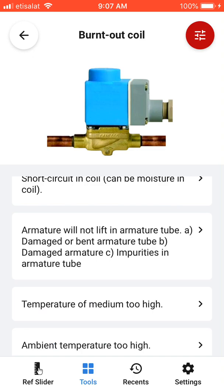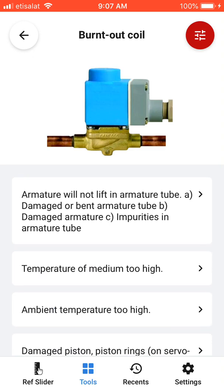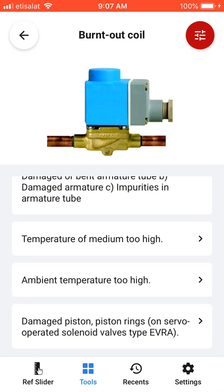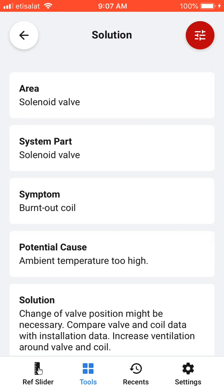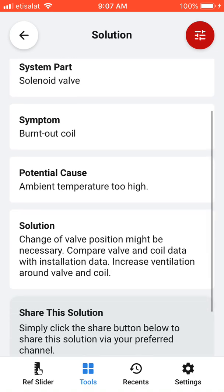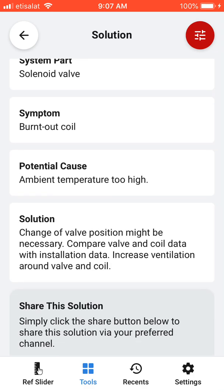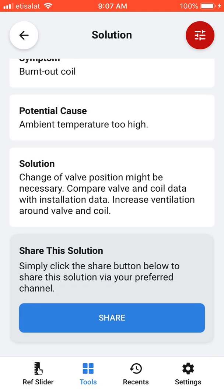The reasons for that fault could be incorrect voltage or short-circuiting of the coil — the armature will not lift. Another cause is armature tube temperature or ambient temperature too high, or a damaged piston. For example, if the ambient temperature is too high causing this fault, the solution may be to change the valve position, not towards the sun but to the shaded side. You can also share the solution with another technician or engineer.